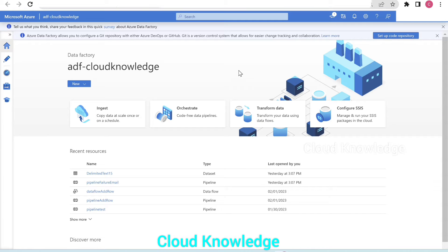Hello all. Welcome to the channel Cloud Knowledge. Today in this video, we'll study about an Azure Data Factory scenario where we will save the output of the web activity into a blob. Whatever is the web activity output coming to us in the form of JSON, which we are reading through a REST API, we want to save that output into a storage account in the form of a JSON file. We will demonstrate this in this video. Let's go to the Data Factory and create the pipeline.